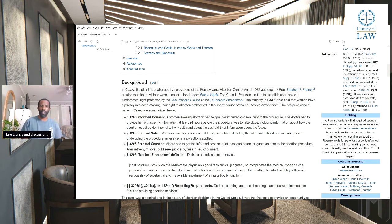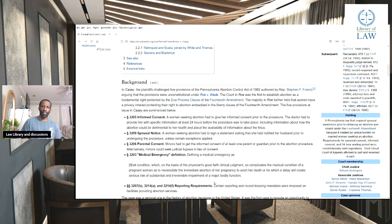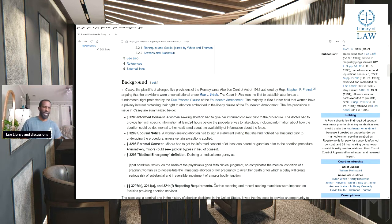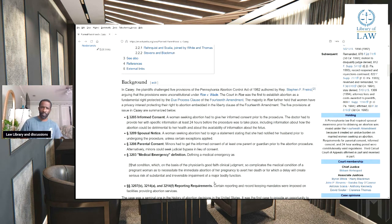Section 3206, parental consent: minors had to get the informed consent of at least one parent or guardian prior to the abortion procedure. Alternatively, minors could seek judicial bypass in lieu of consent. This is something that everybody already knows about — they can help your child get an abortion at school, and if the child doesn't want to tell the family, neither does the nurse or any of the administrators at the school have to tell you.